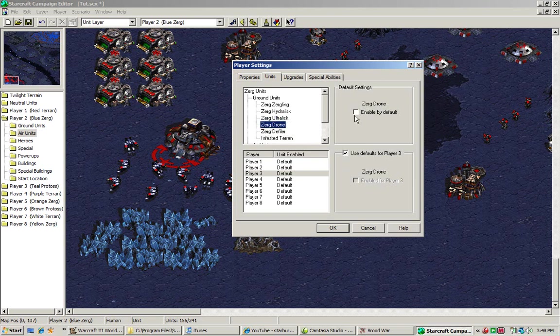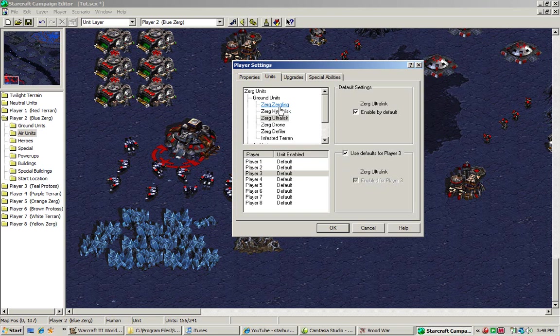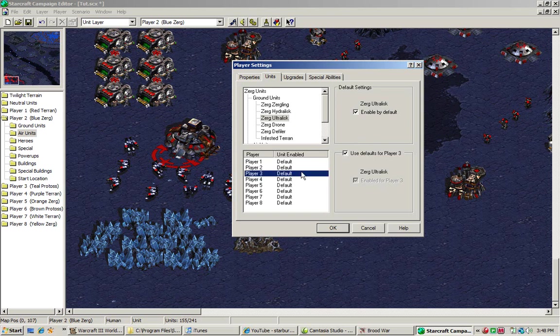Think about when you're doing that, when you're making a map, think about what you want, think about what units you want to enable and stuff. Now, this section right here, this is the defaults for that player.